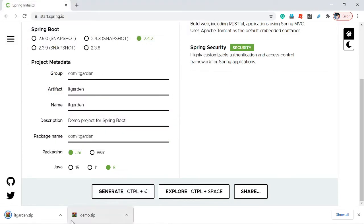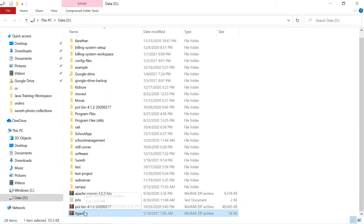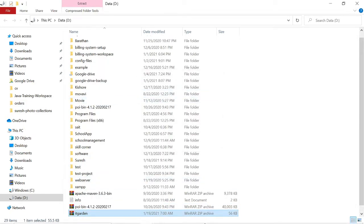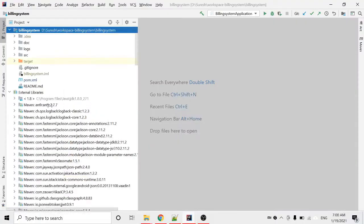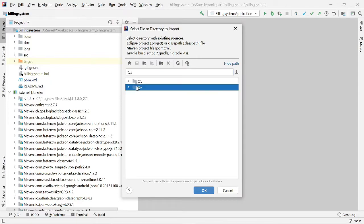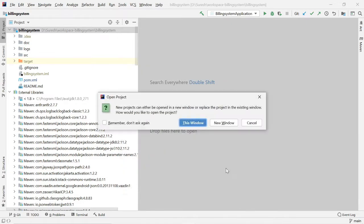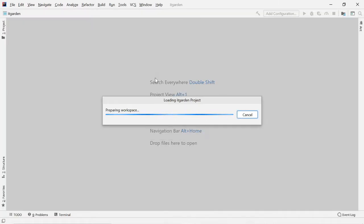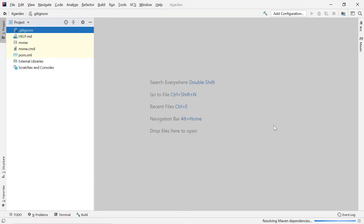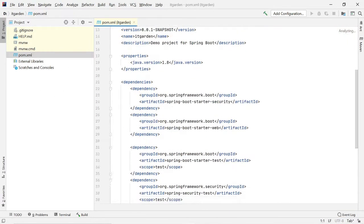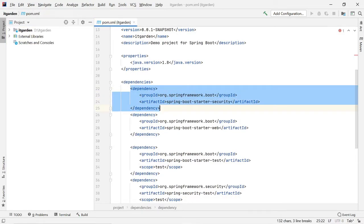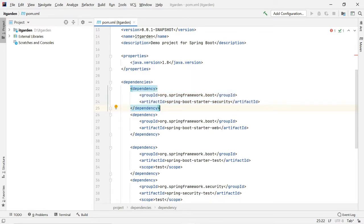I'll enter 'itgarden', go to this location, extract it, and open that project. Here you can see the dependencies: spring-boot-starter-security and spring-boot-starter-web. This artifact automatically configures Spring Boot by default because of the auto-configuration feature.